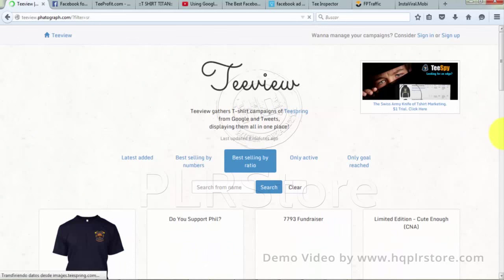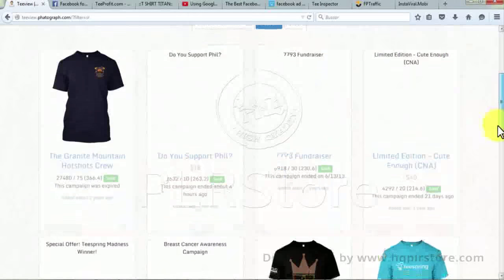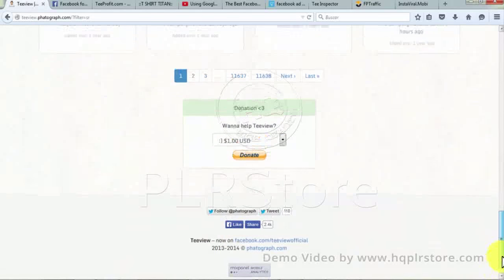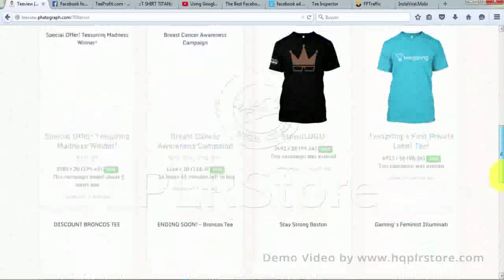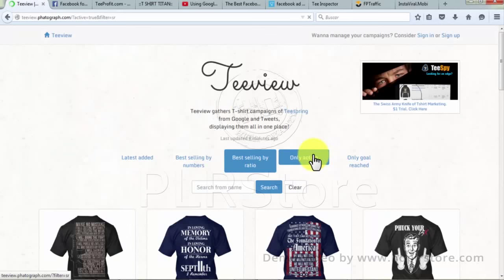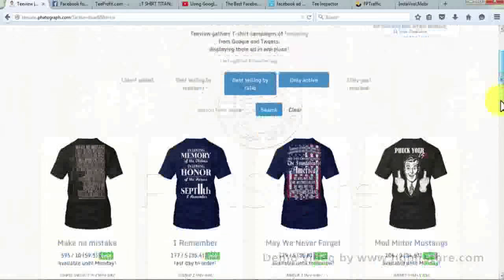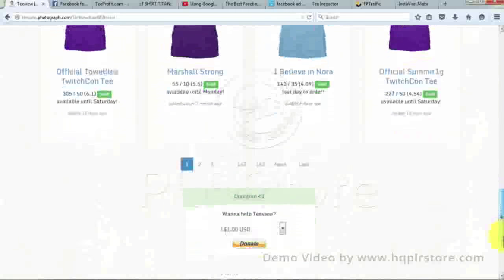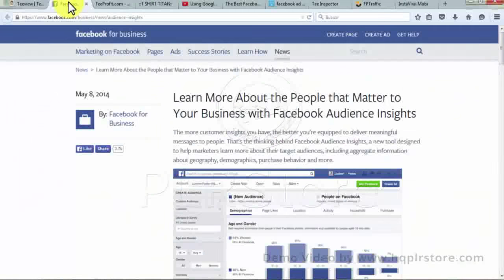T-View is integrated with Mixpanel mobile analytics, which allows you to get detailed analysis about your t-shirt campaign. If you don't want to advertise some of your t-shirt campaigns, T-View can archive them. If you are not happy with T-View results, you can also cancel your account.